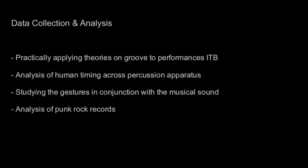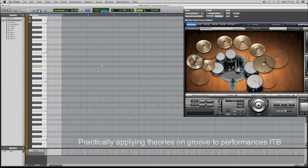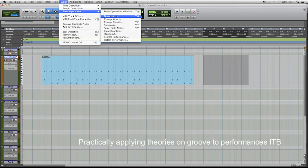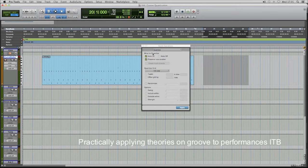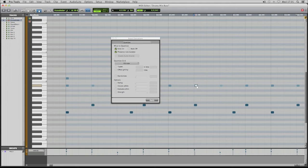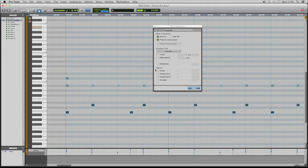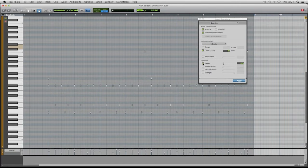The data collection process was divided into discovery phases. These were designed to aid the development of what is referred to herein as the Punk Time Method, which defines the production techniques used in the recording process for the Punk Rock EP — the main artefact of this project. This process provided an opportunity to explore the application of theories on groove in practice, experimenting with methods of creating timing deviations to achieve a sense of swing and what Butterfield refers to as push and pull.